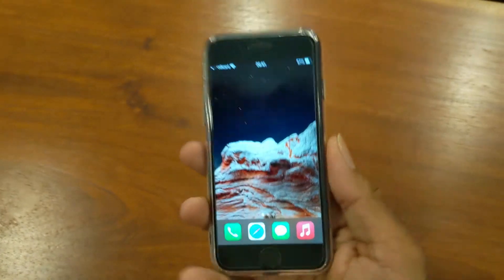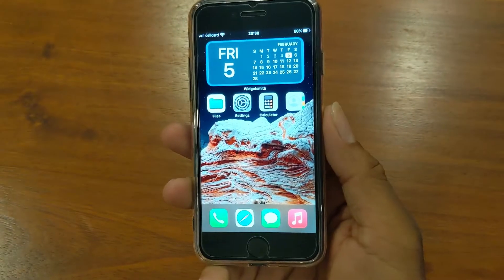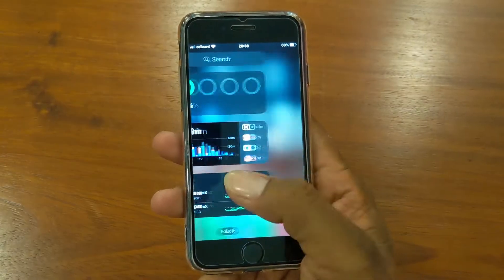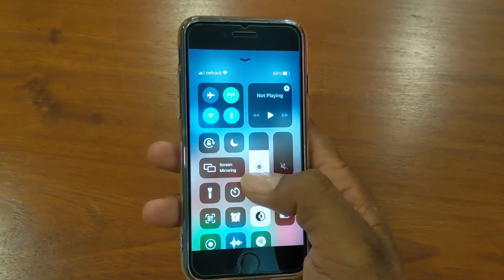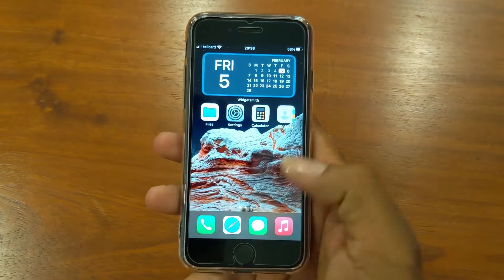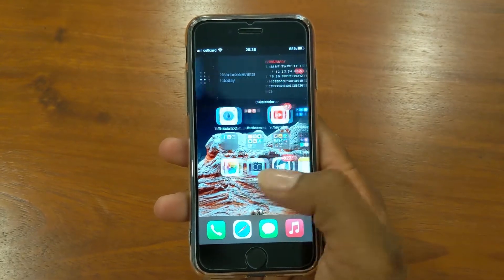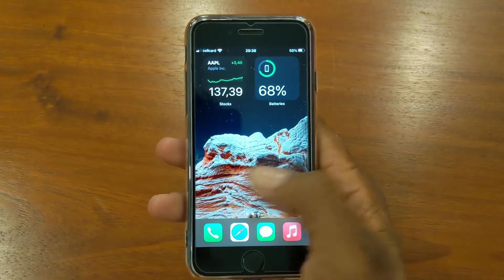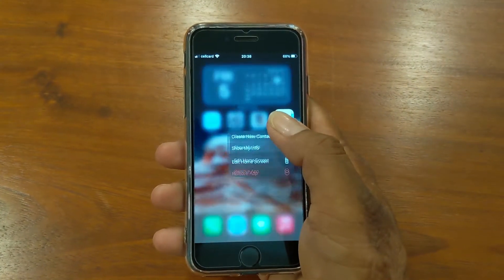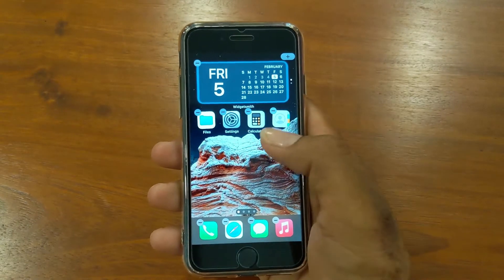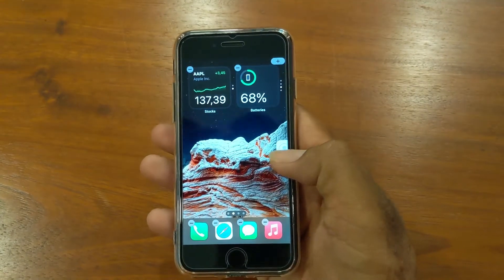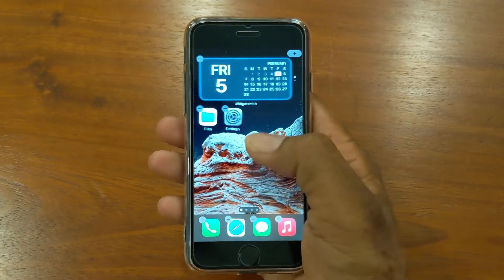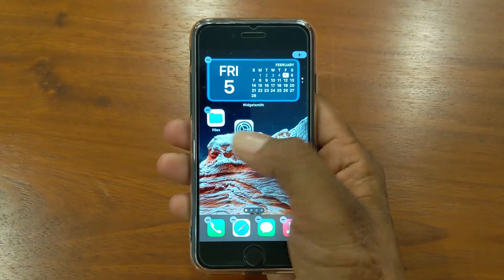First of all, you need to have your home screen with a few pages — let's say two or three pages. The blank page must be your current home screen, meaning the home screen you are on right now on your iPhone. Then edit the home screen and remove all the apps and widgets on your current home screen only.